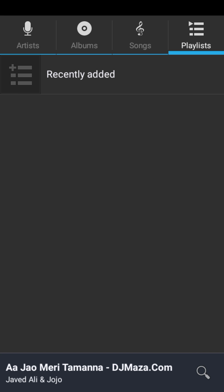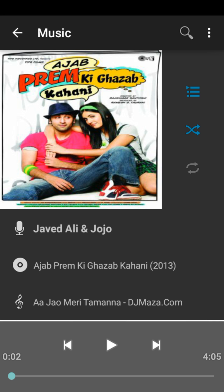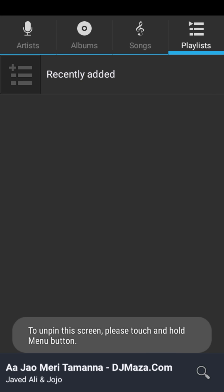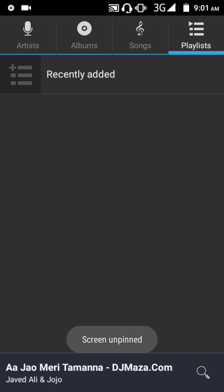When you want to unpin the screen, it's simple — just hold down the back button and the menu button at the same time. My screen is now unpinned. The first time you will find it difficult, but once you can do it you will find it's very easy.